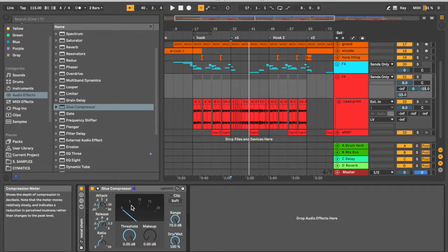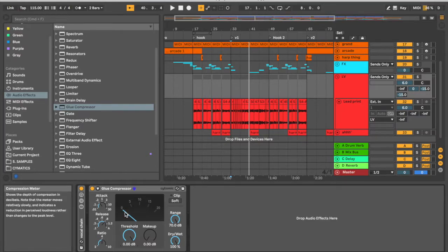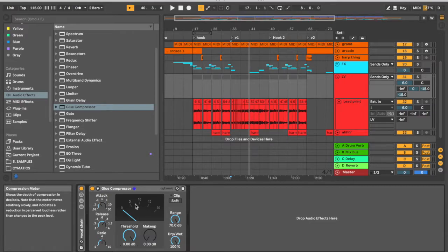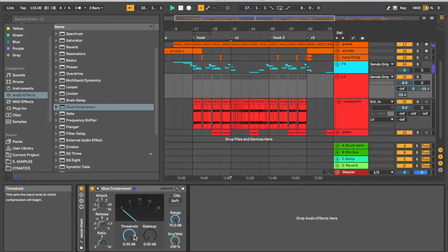If the needle moves down to five, we're getting around 5 dB of gain reduction, and so on and so forth. So we're aiming for anywhere between 3 to 6, averaging there. That's a good range to get. So let's go ahead and do that.